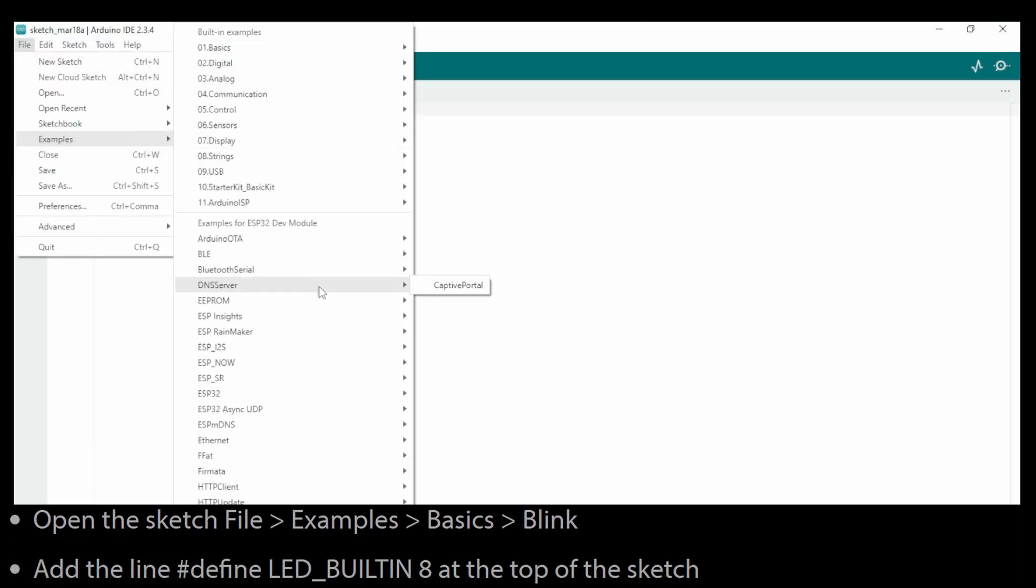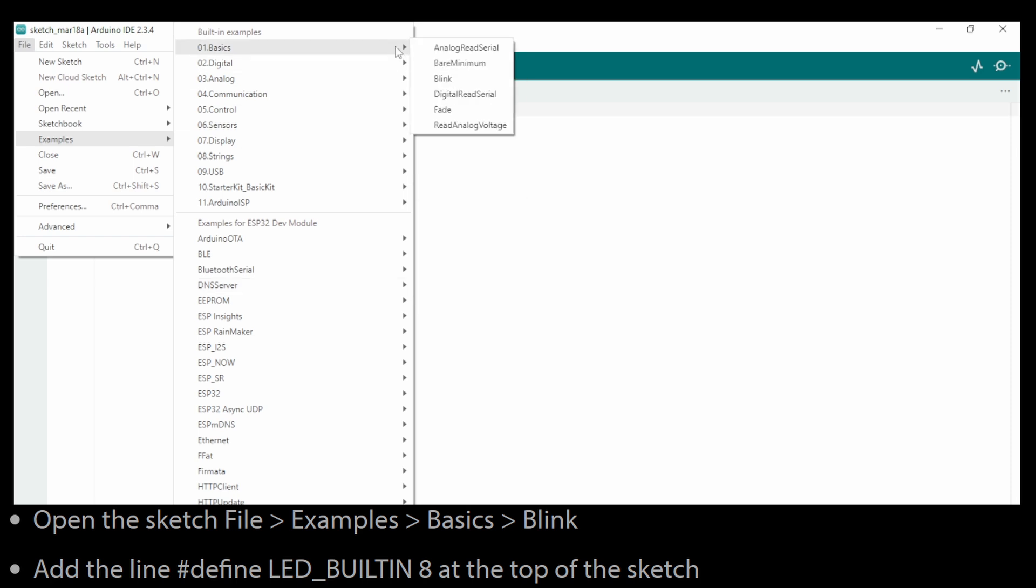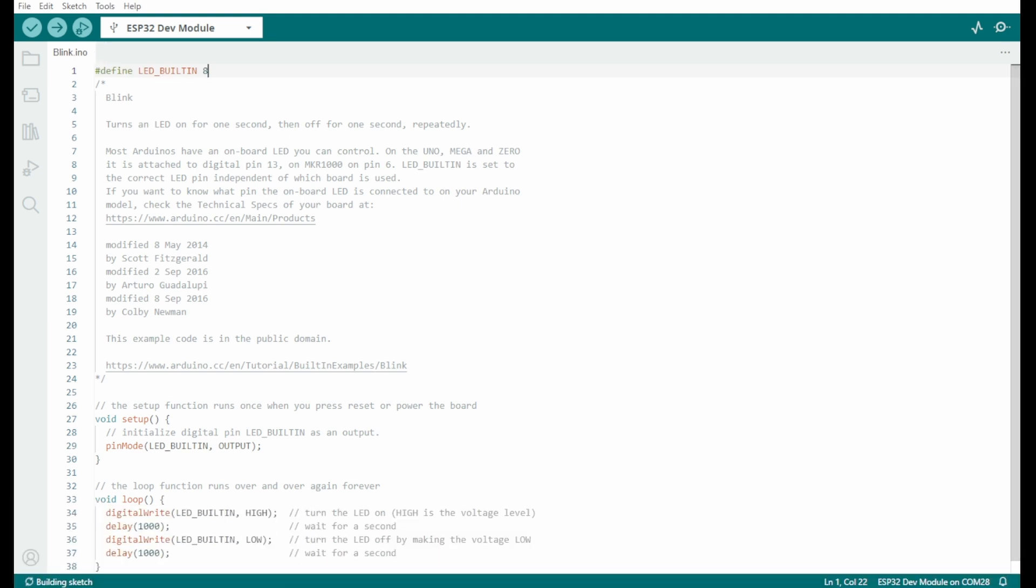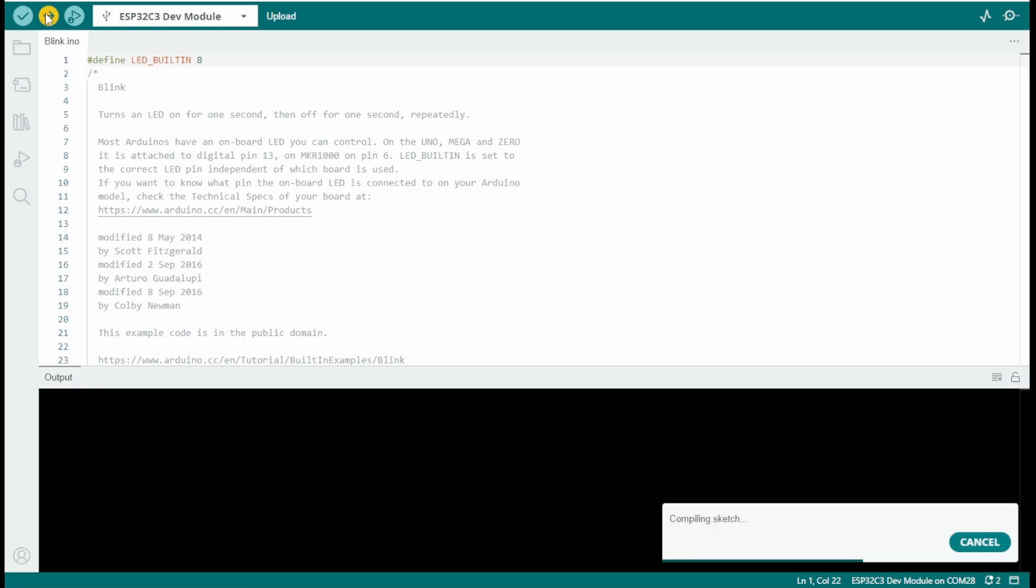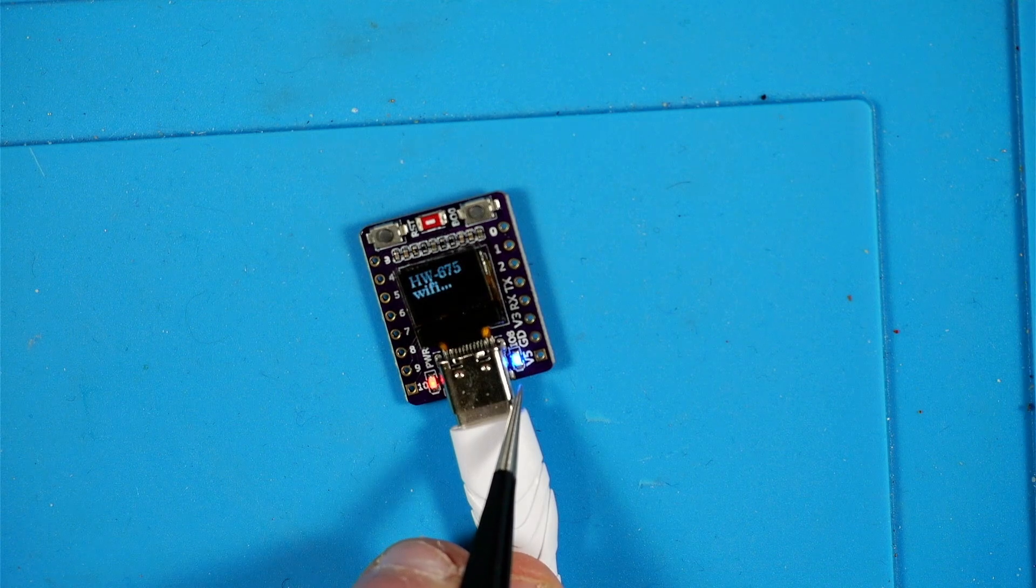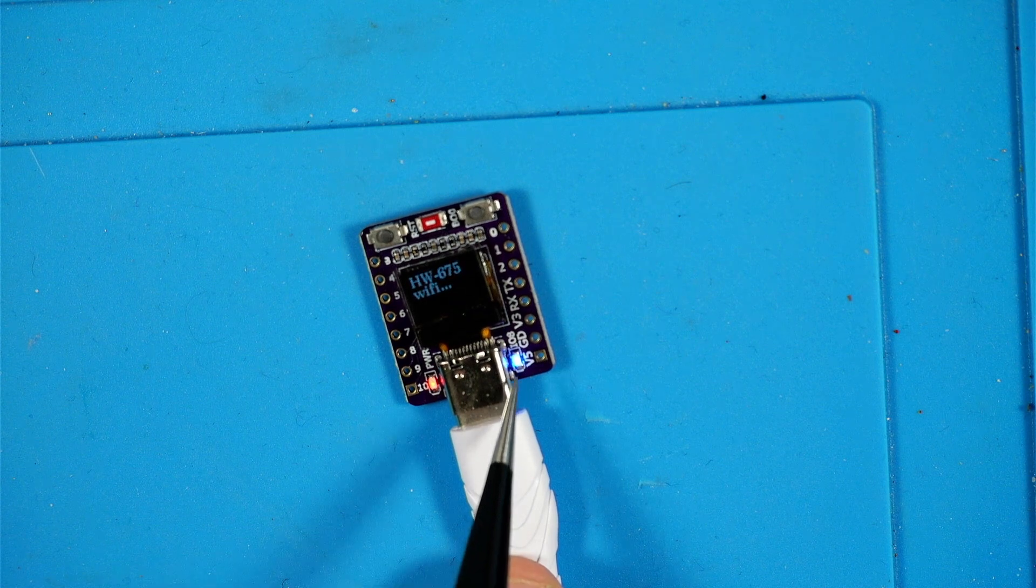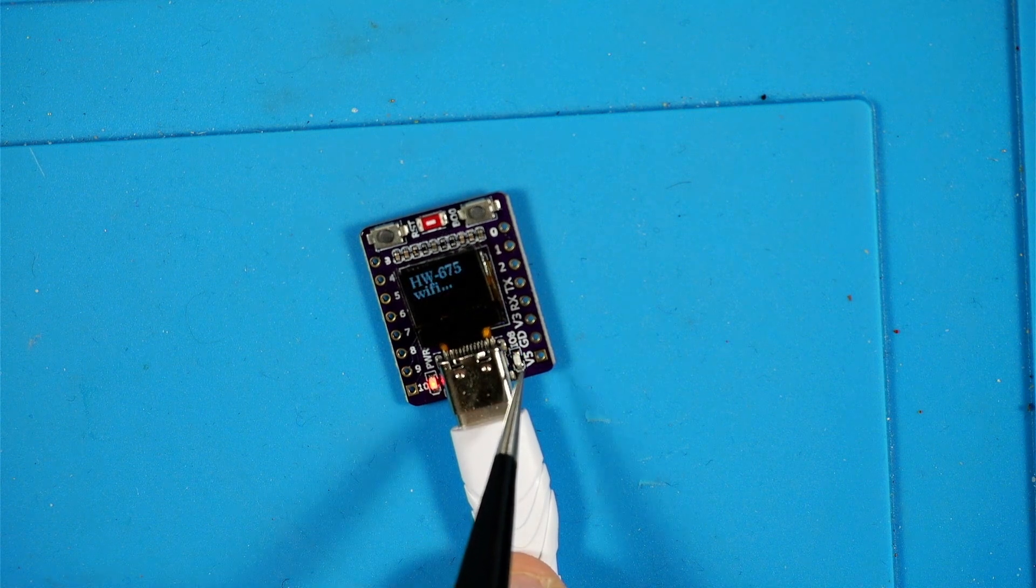Then you want to open the sketch file Examples, Basic, Blink and then at the very top of that file we're going to stick in this define LED_BUILTIN 8 and we're going to push it to the board. If everything's working as expected we should see the blue LED blinking.